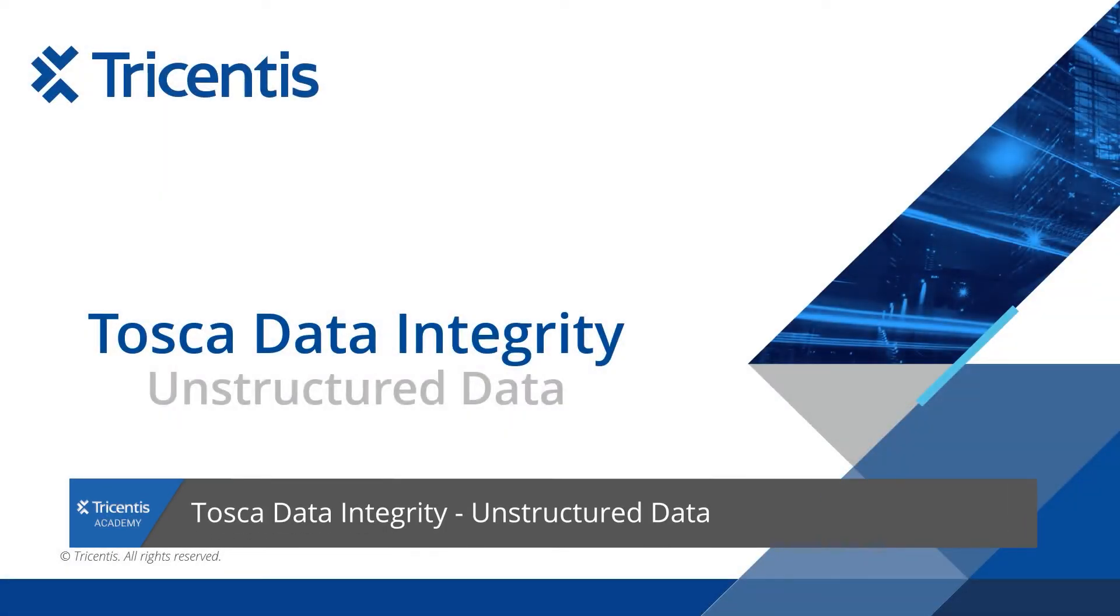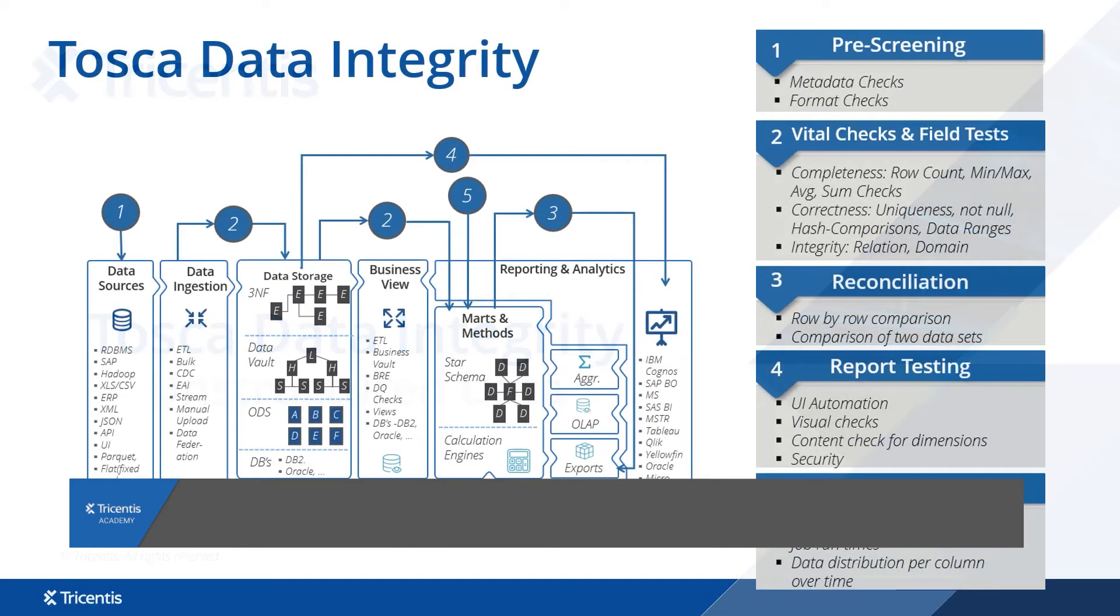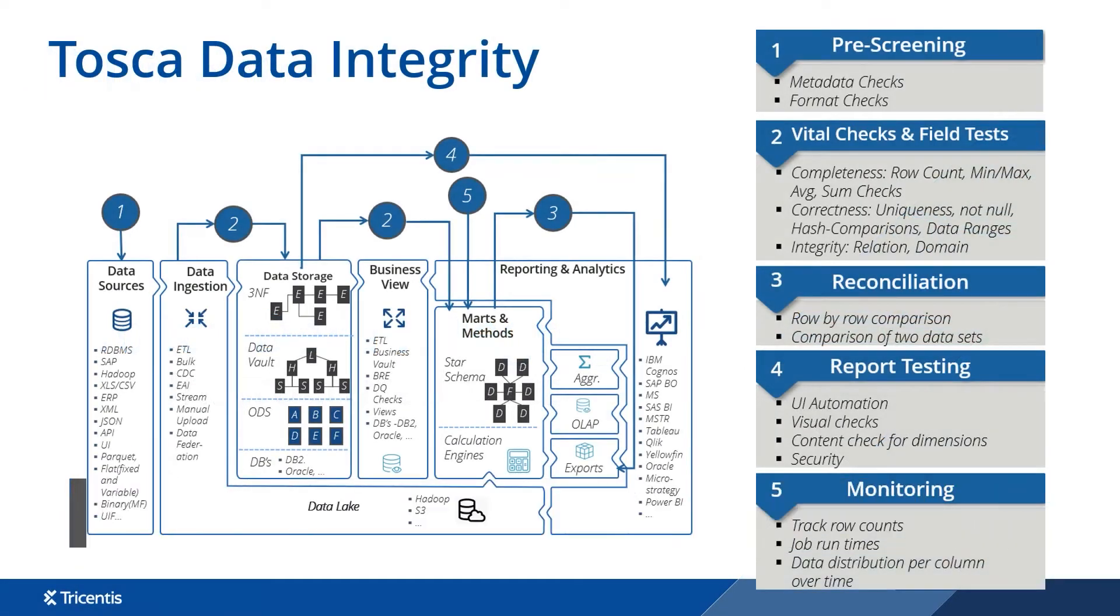Welcome to this demo on Tosca Data Integrity and how we support unstructured data in data warehouse testing. Tosca Data Integrity is a layered approach to data warehouse testing, identifying issues as early as possible with end-to-end automation.